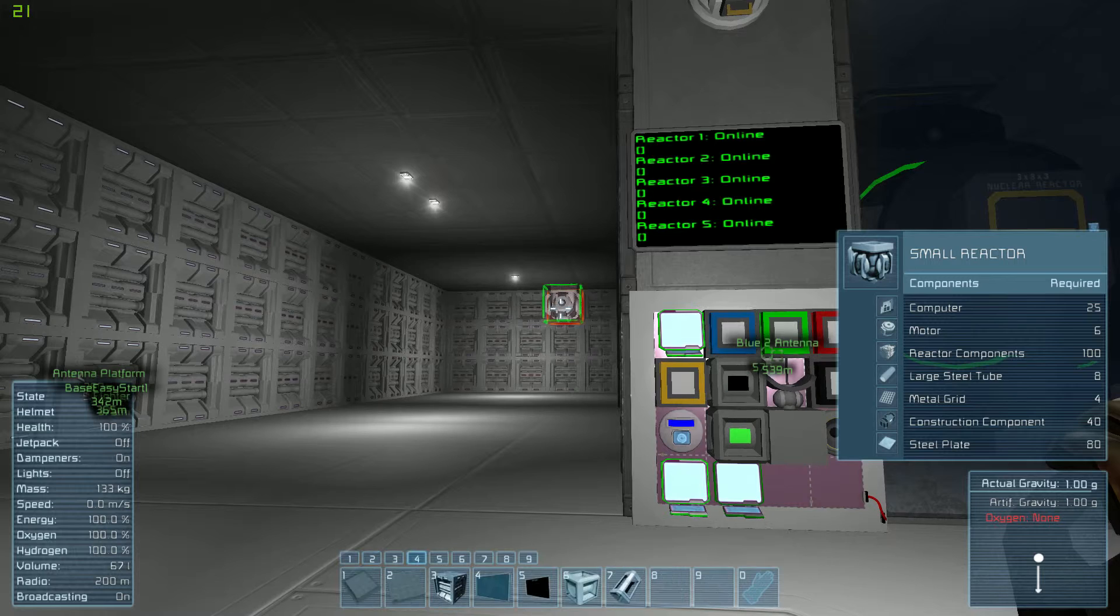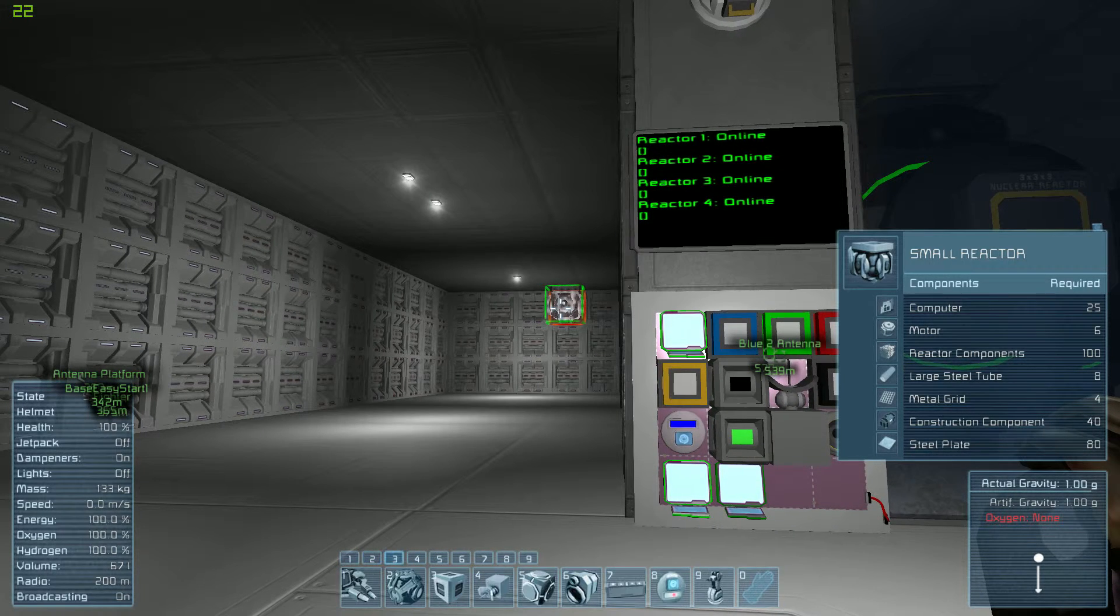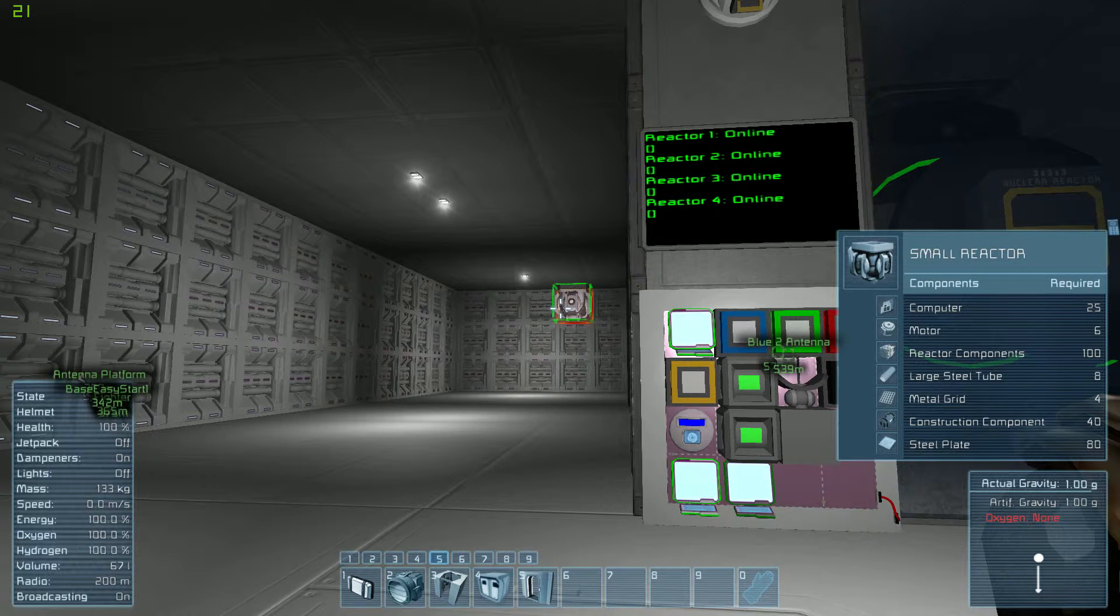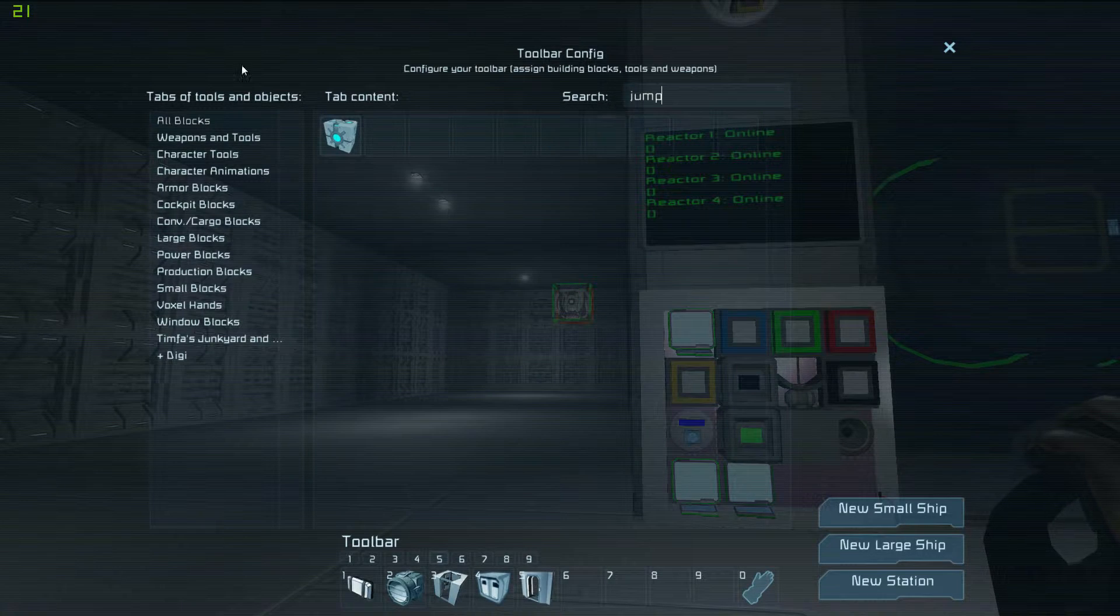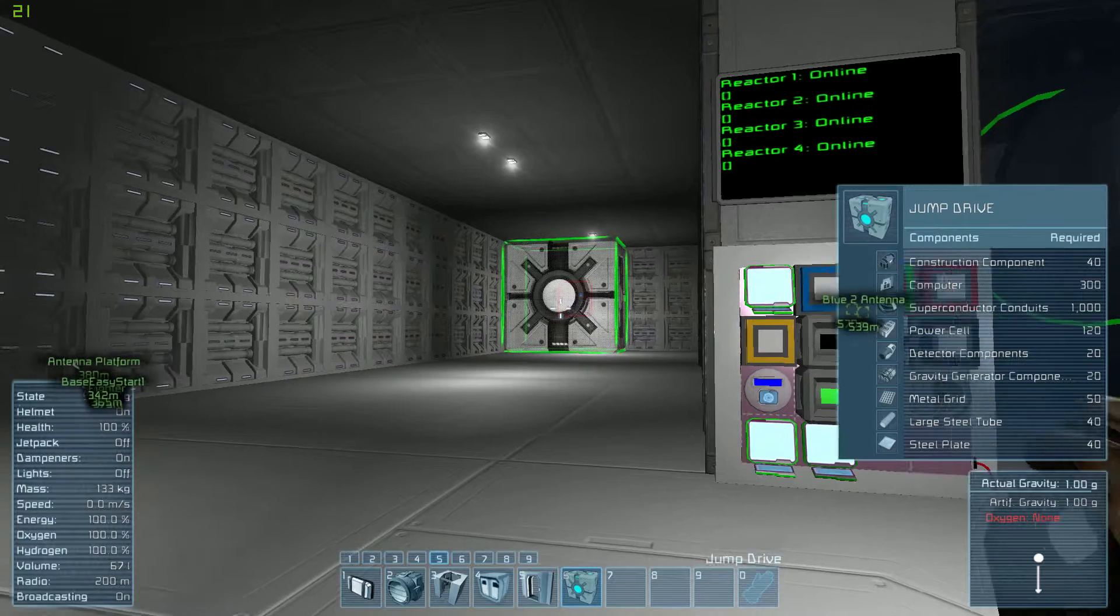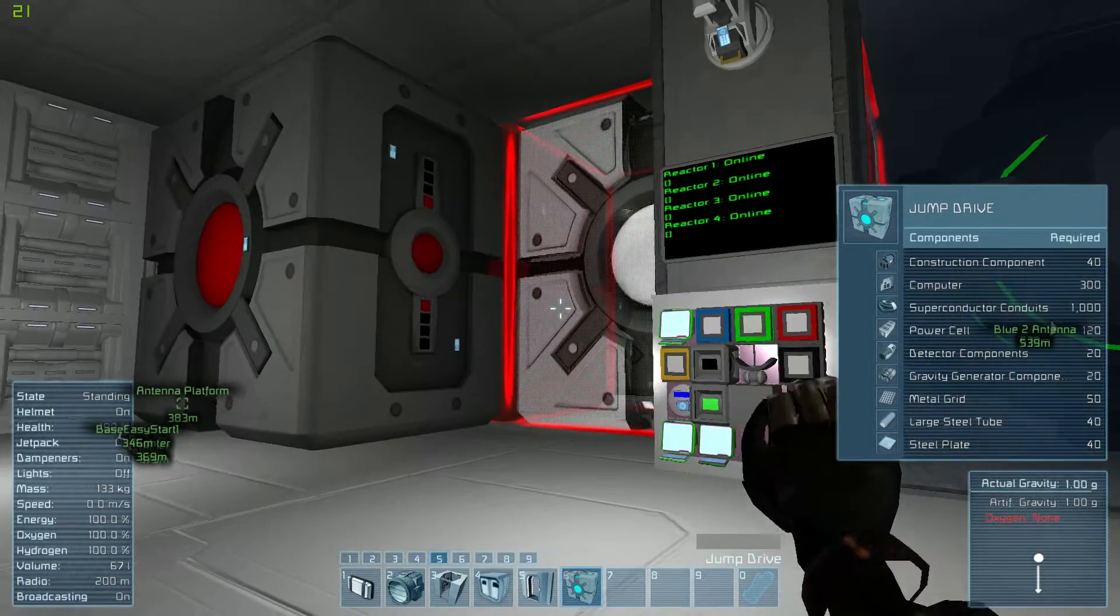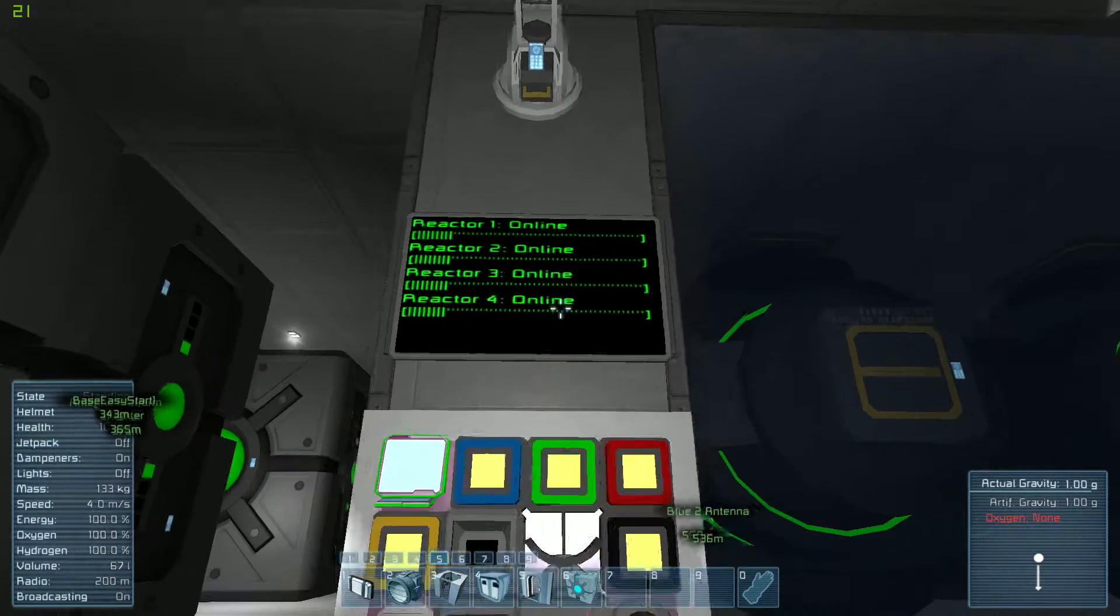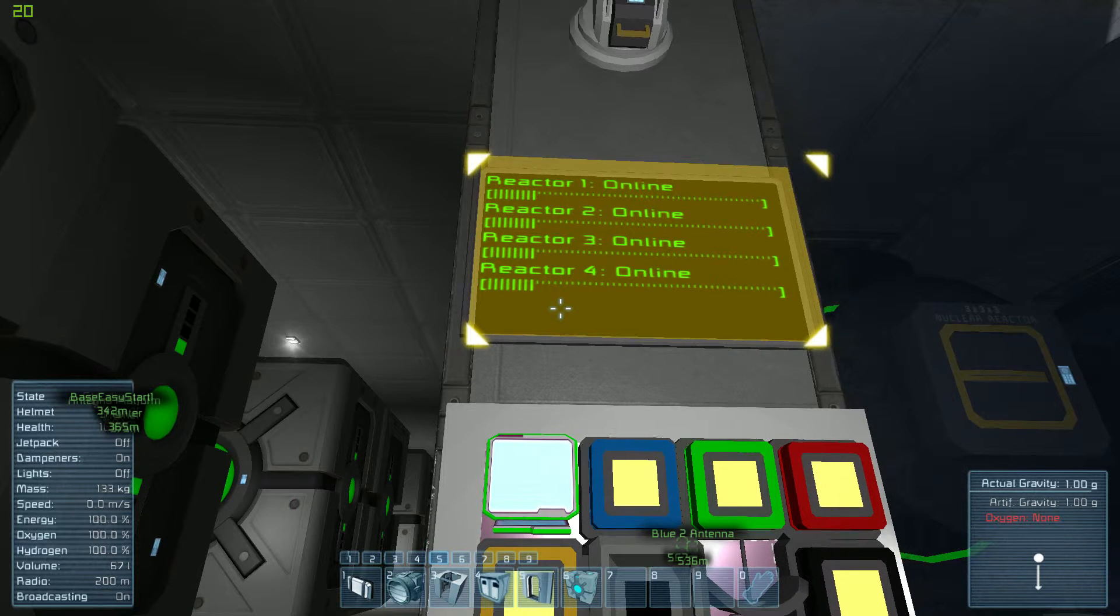I'm going to spawn a few jump drives, if I can find them on my list here. Ah, dammit. Okay. Jump drives. I'll just make a row of them. Fuck it. As you can see, they're all going to start charging, and that is going to create a huge load. Not huge, but a load, on my reactors that you can see.